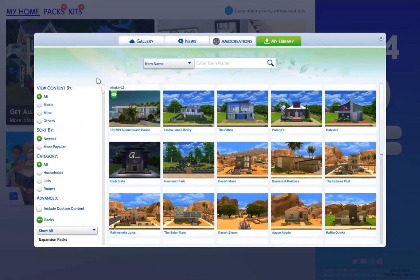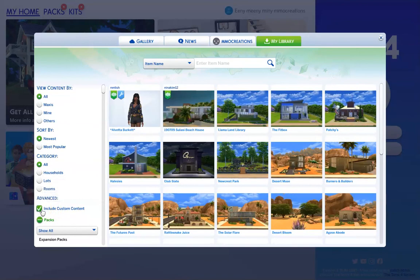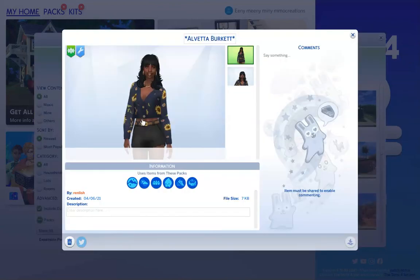The household that we downloaded does include CC, so we'll need to click off this include custom content button for the sim to show up. And here's the sim that we downloaded. You can see it successfully loading in my library.